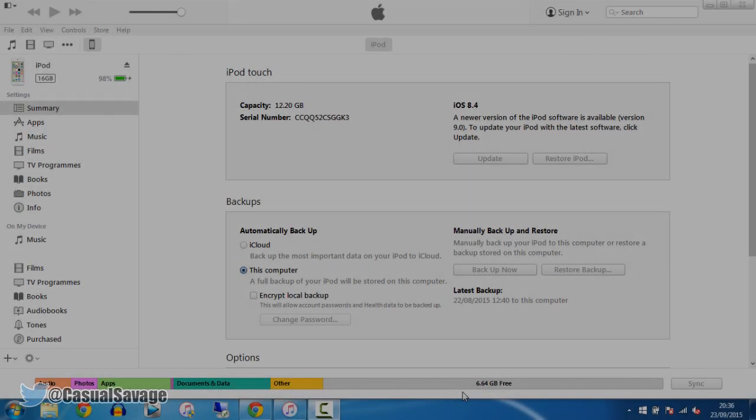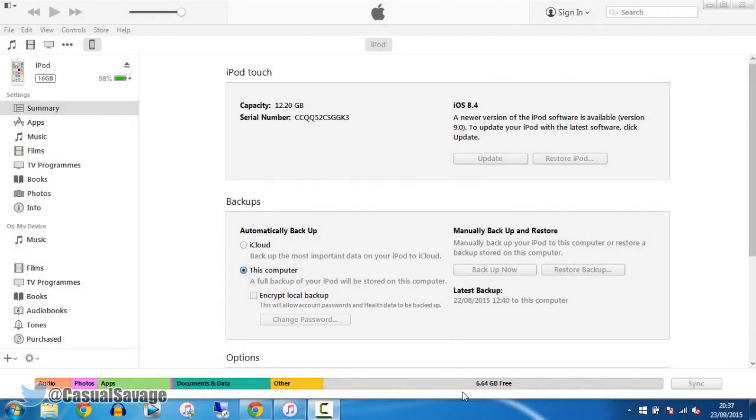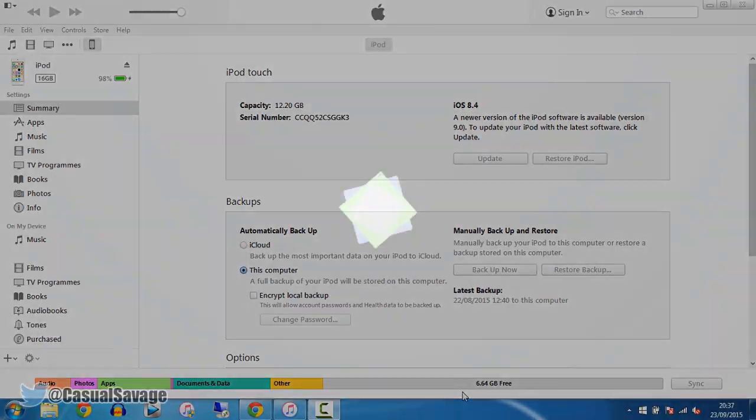What's going on guys, casualsavage here, and in this video I'm going to be showing you how to get iOS 9.0.1.